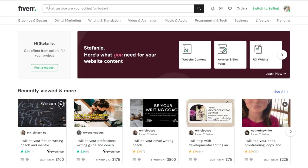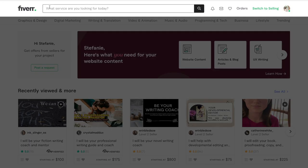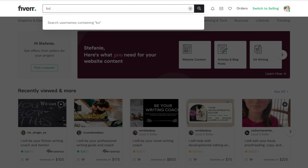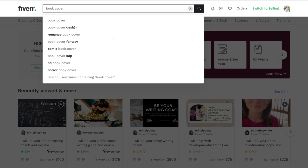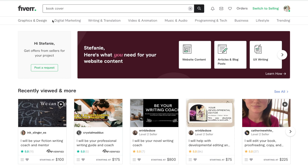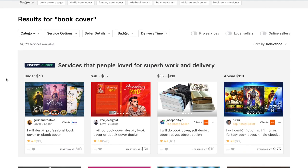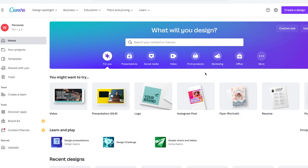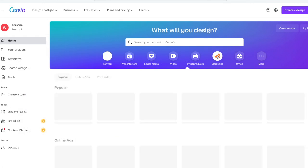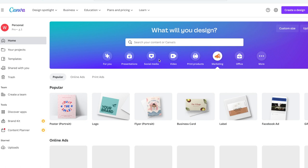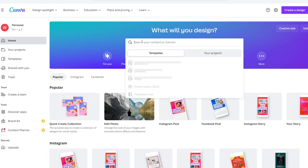First up is a tool for designing your book cover. Now, of course, I highly recommend hiring a graphic designer on a site like Fiverr who specializes in book covers. However, I do understand that some authors don't have it within their budget. So Canva is a great option for book cover design, marketing materials, social media posts, and more.